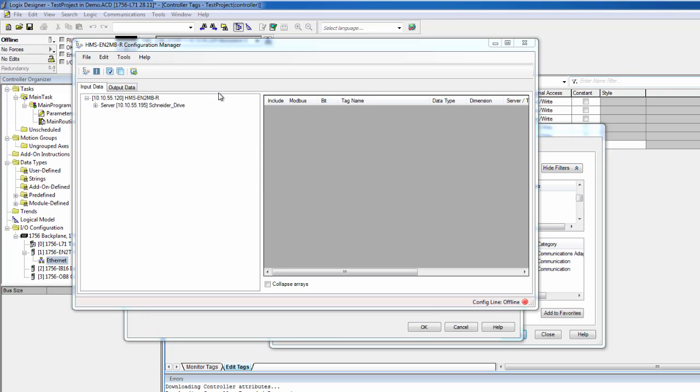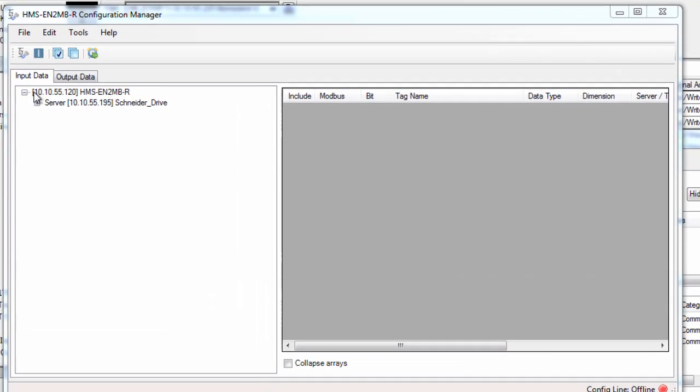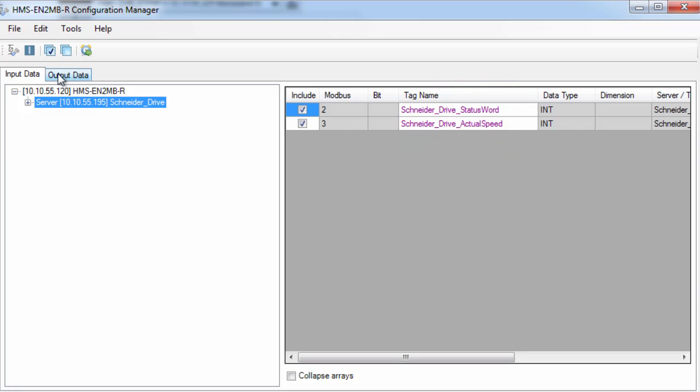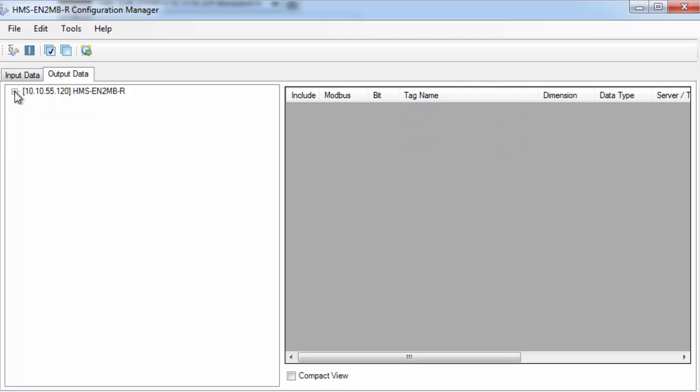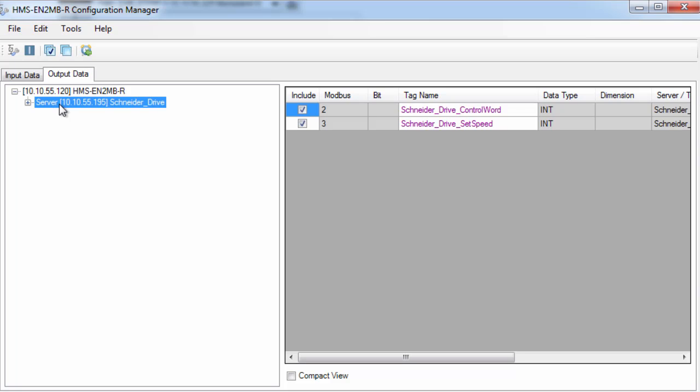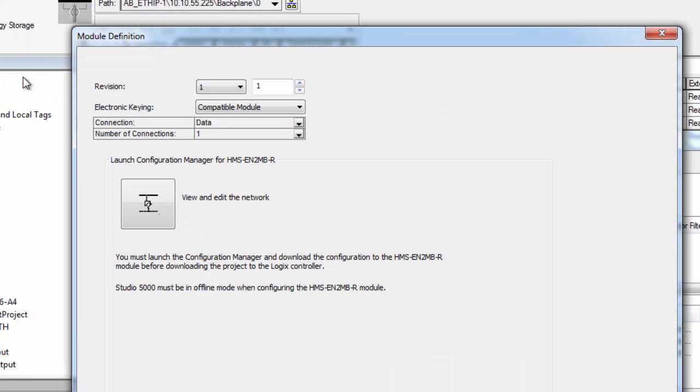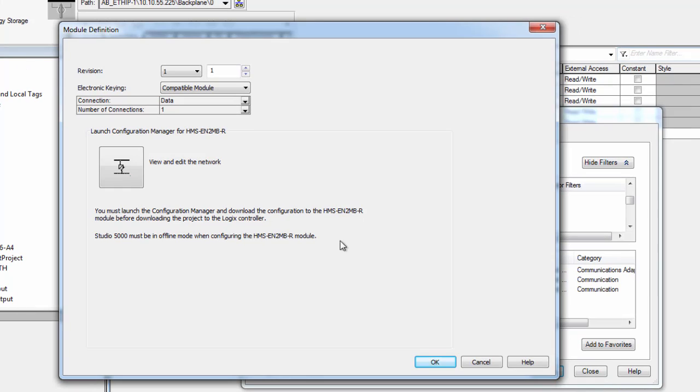I can now check the tag editor and see the inputs I've just created: the Schneider Drive status word and actual speed. And in the Output tab, I can see the output tags towards the drive, control word and set speed. I now exit the tag editor and click OK.